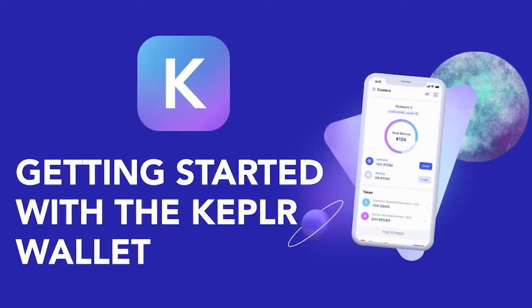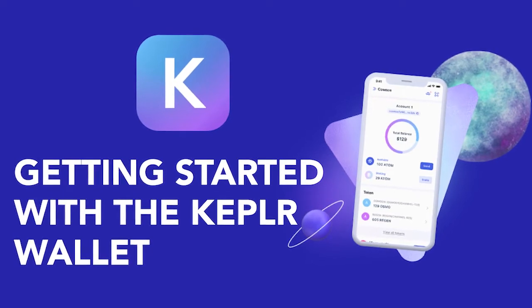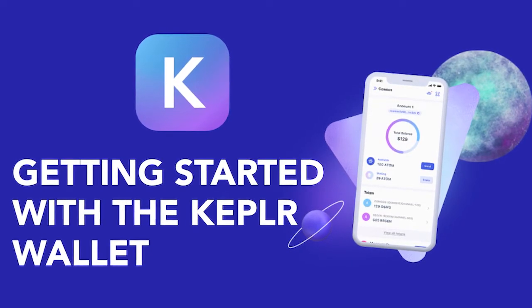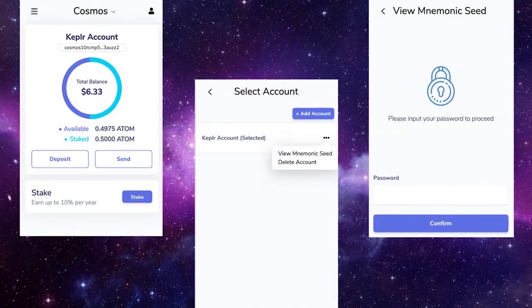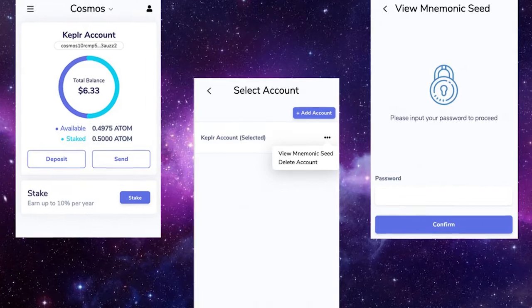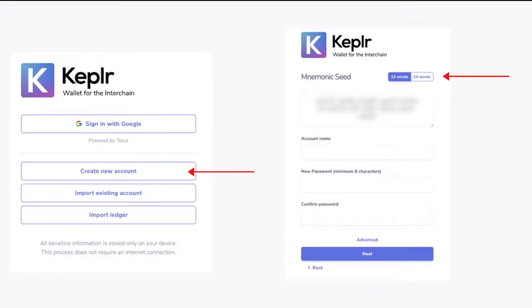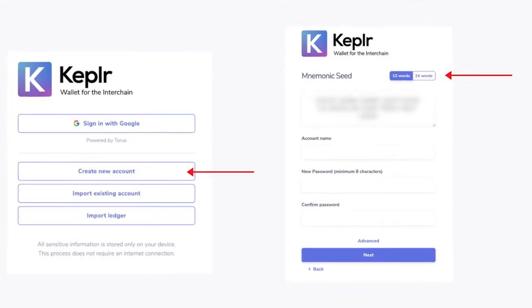Keplr is the well-known wallet for the Cosmos ecosystem. Here is the step-by-step guide on how to install Keplr wallet on your PC.